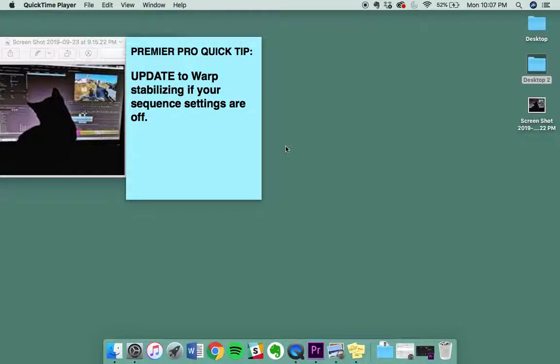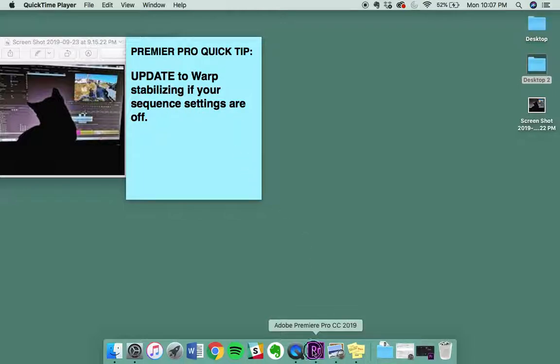Hello, and welcome to another Premiere Pro Quick Tip. This is the updated version to the warp stabilizing if your sequence settings are off. It was a really popular video, so I'm going to do it again with the updated version.